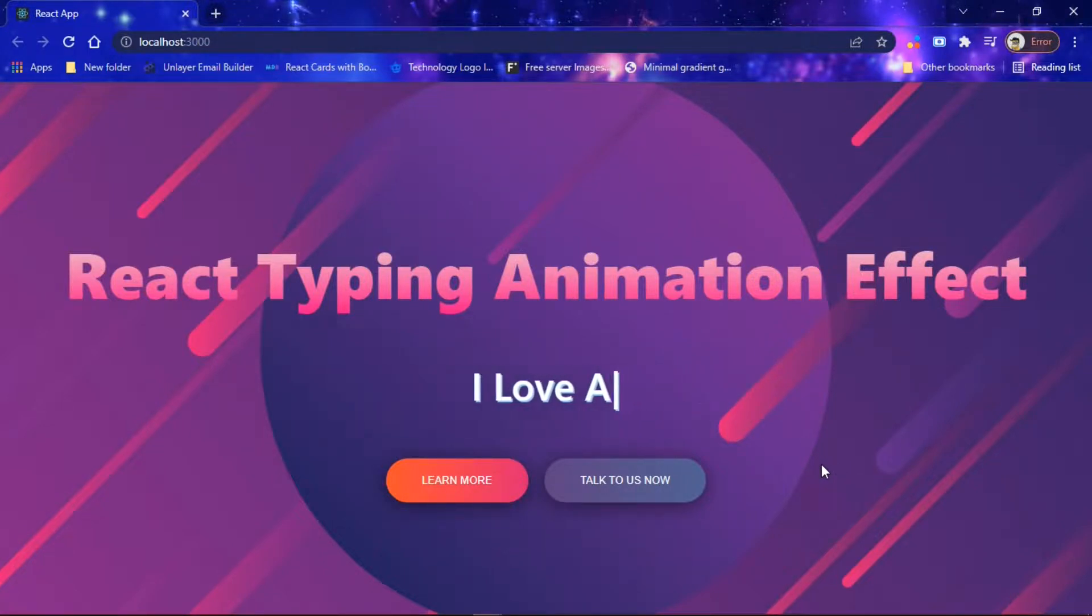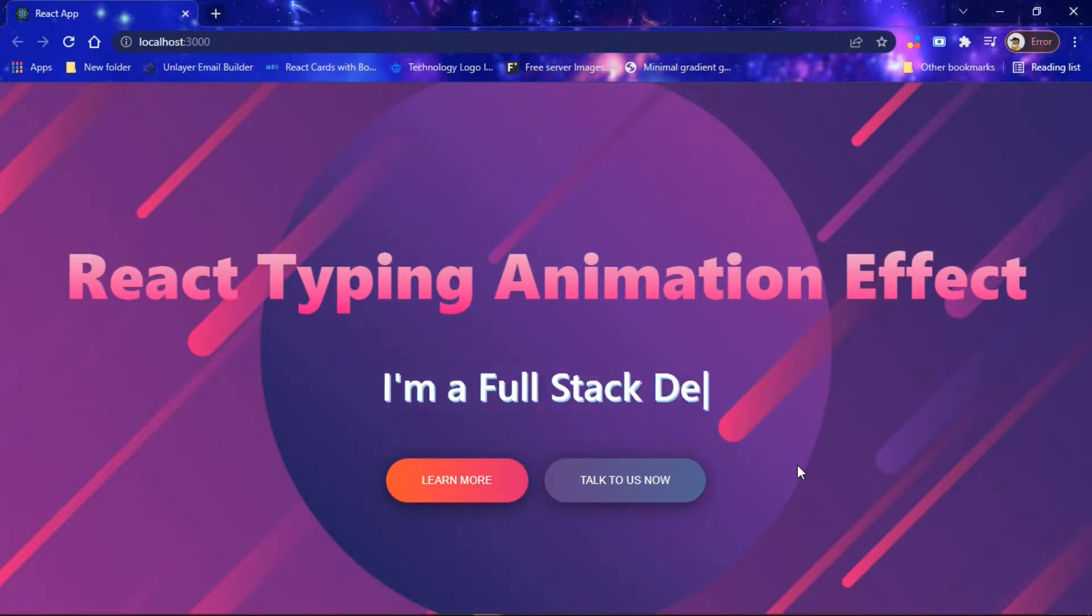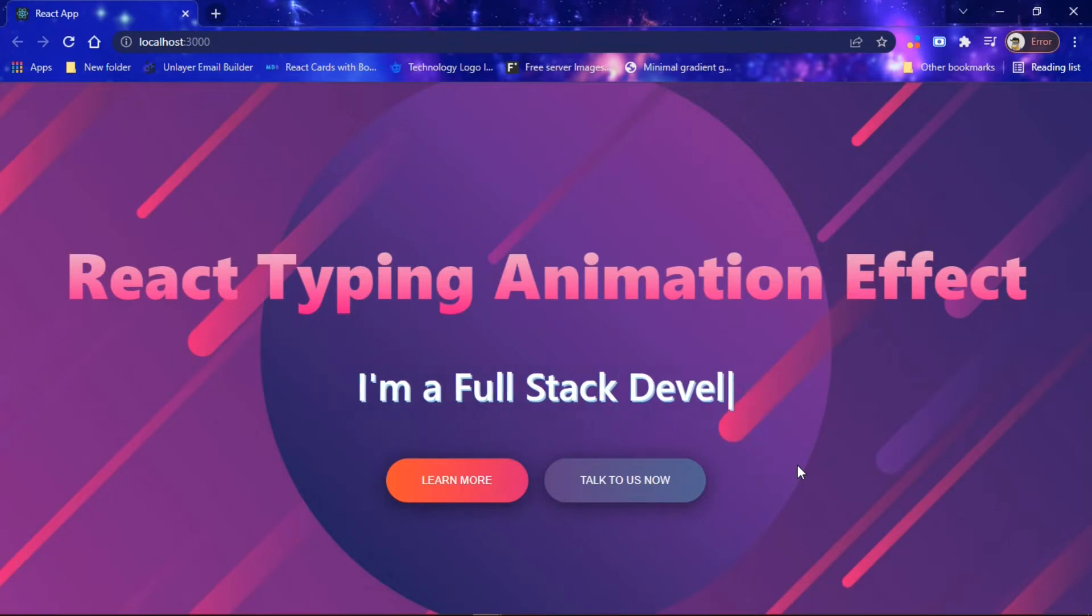your friends for more awesome videos like this. Thank you and have a nice day.